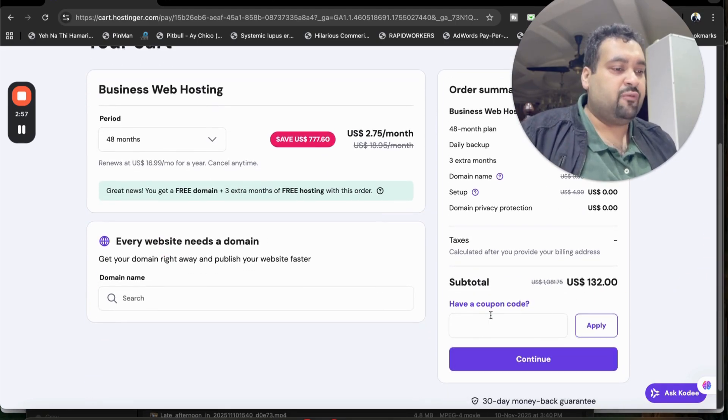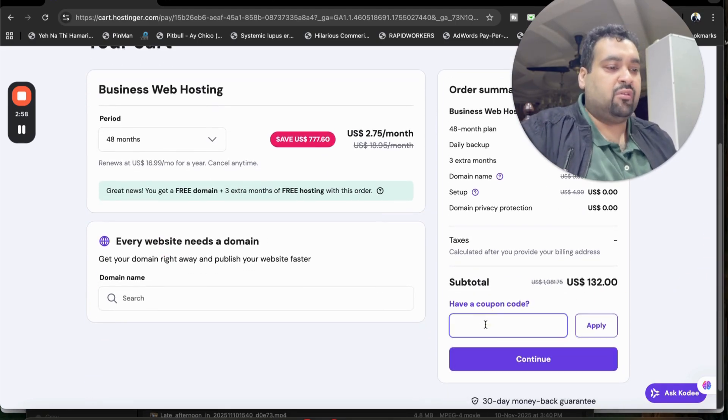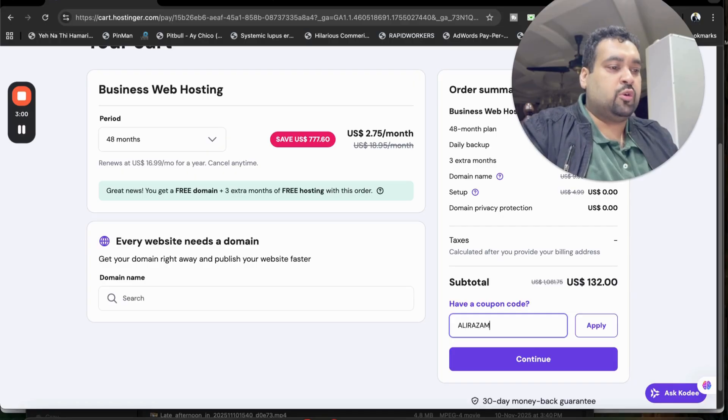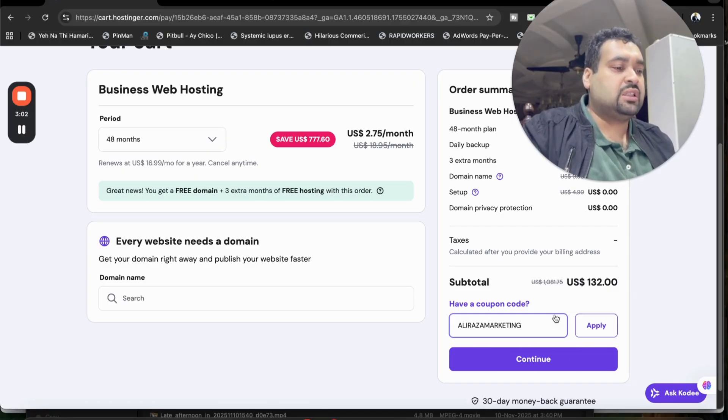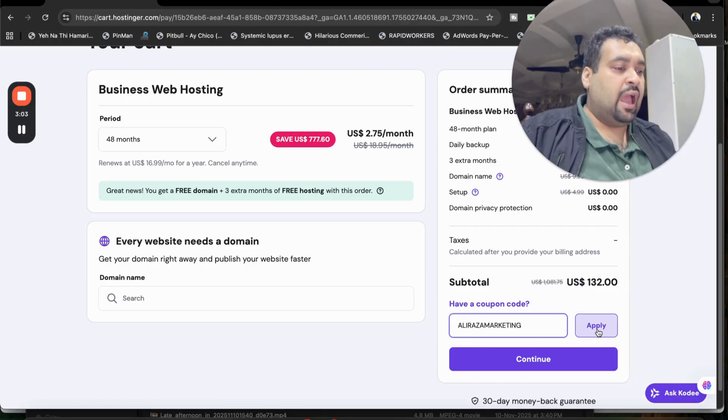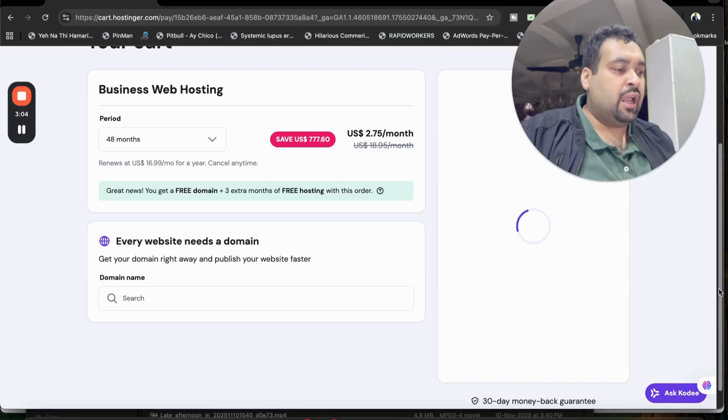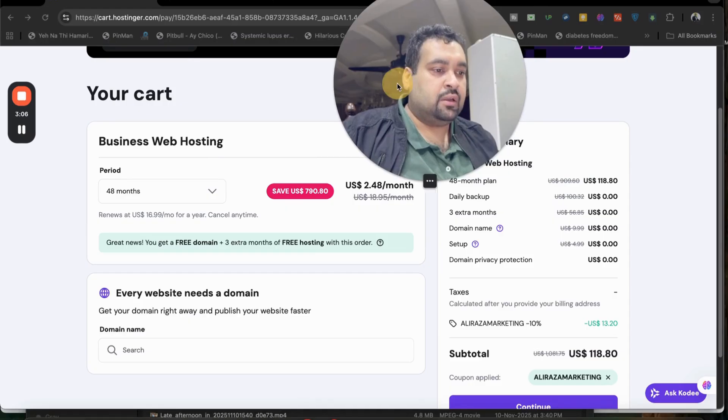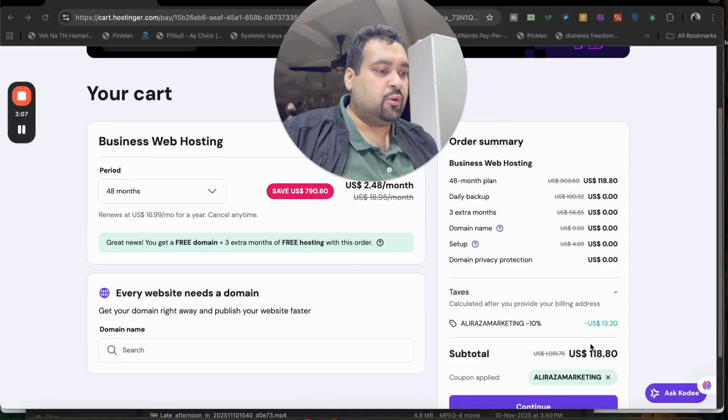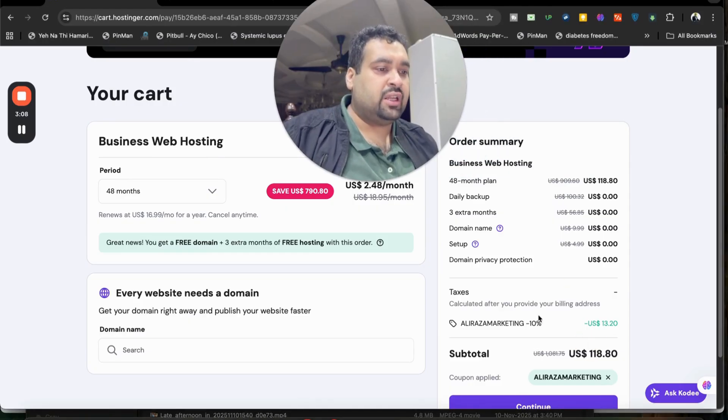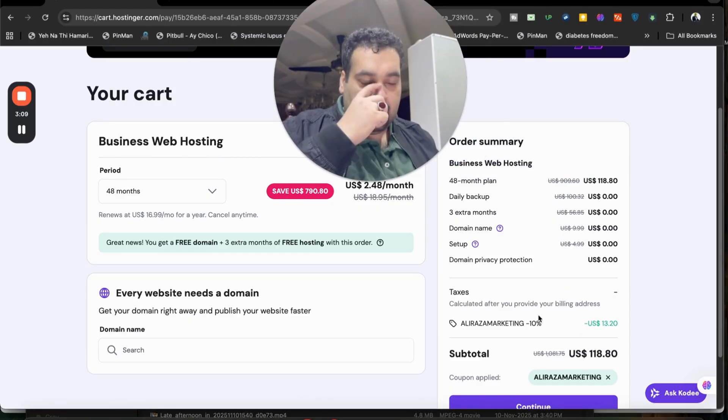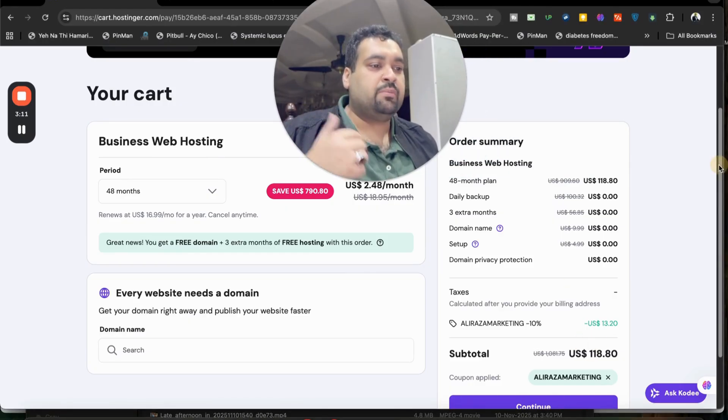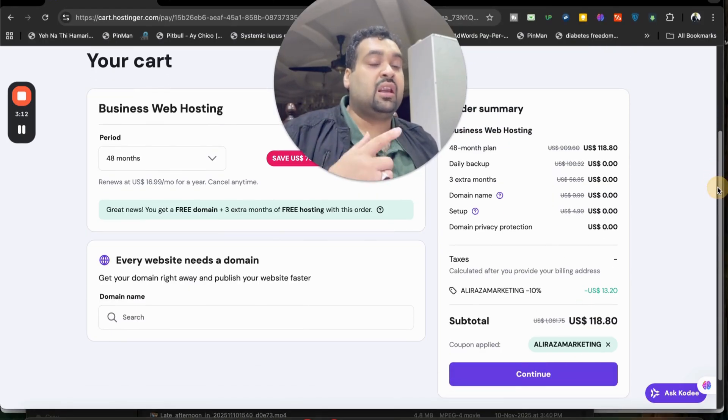You can see your order summary over here. Select 'I have a coupon code' and write this amazing coupon code. You can find this coupon code in the description of this video along with a special discount link. Once you apply it, you're going to see that your price got a further additional 10% discount—85% plus 10%, making it as much as up to 95% off.